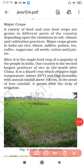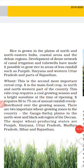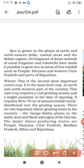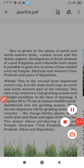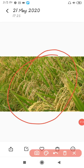The first crop is rice. Rice is a Kharif crop. It requires high temperature above 25 degrees centigrade, high humidity, with annual rainfall of 100 cm. The main areas are Punjab, Haryana, Western Uttar Pradesh, and parts of Rajasthan. Students, this is the rice crop, you can see it here.